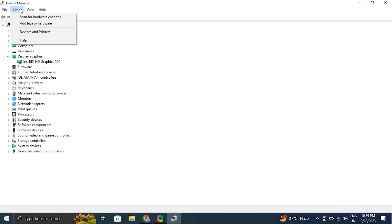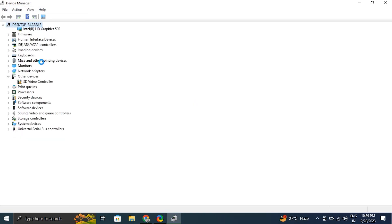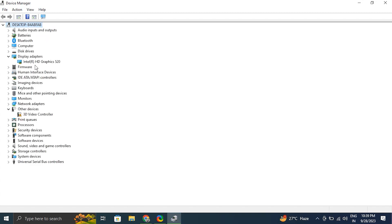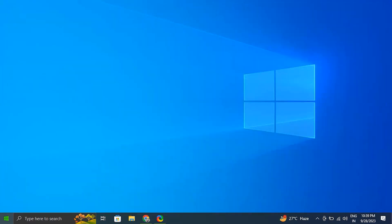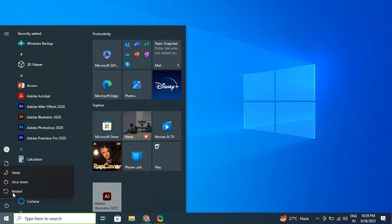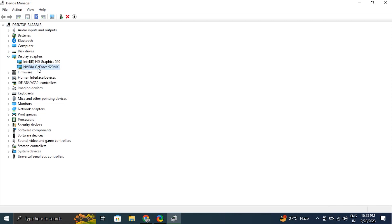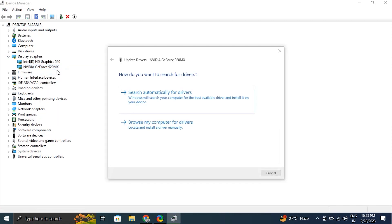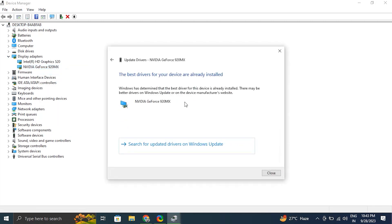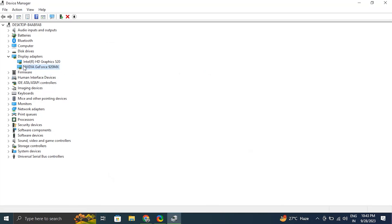After that, go to the top menu in Device Manager and under the Actions tab, select 'Scan for hardware changes.' The driver should appear back in the list. If it does not, just restart your PC and it will appear back. Then right-click on the display driver again and choose 'Update driver,' select 'Search automatically for drivers.' Windows will scan for available driver updates and download them. Restart your PC to apply the changes.